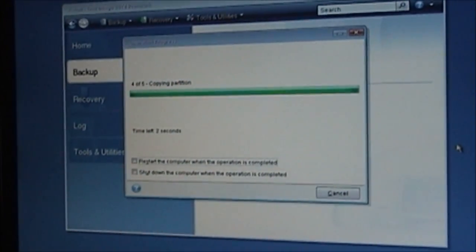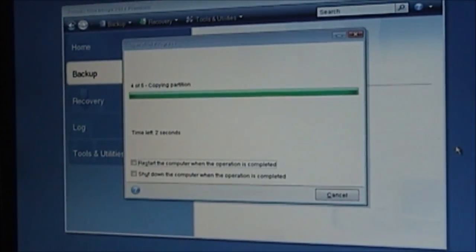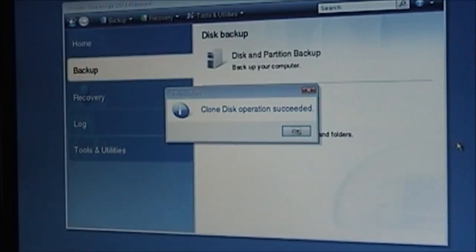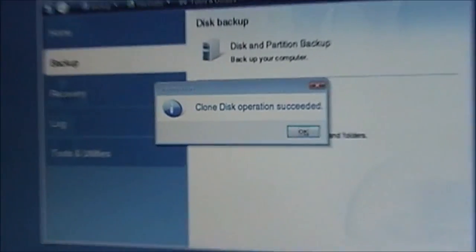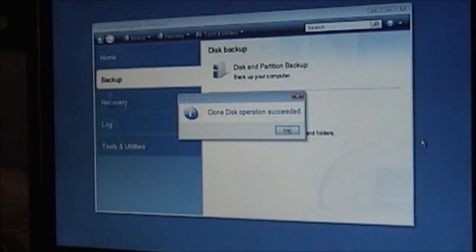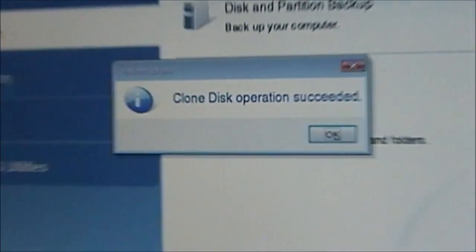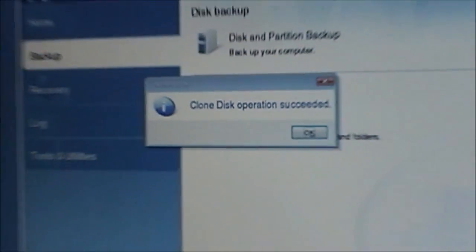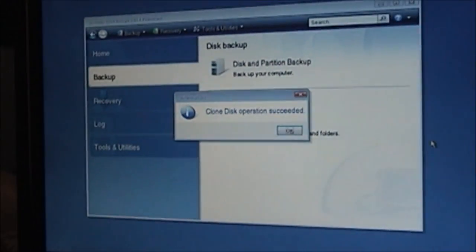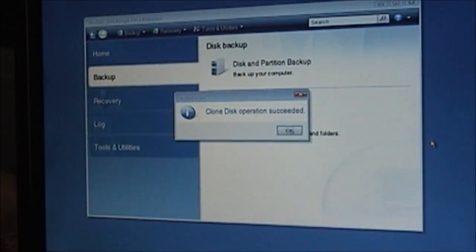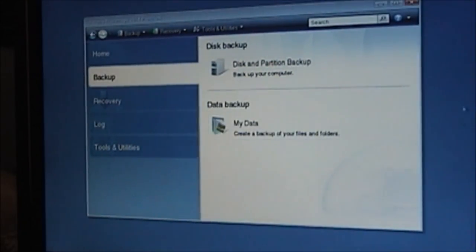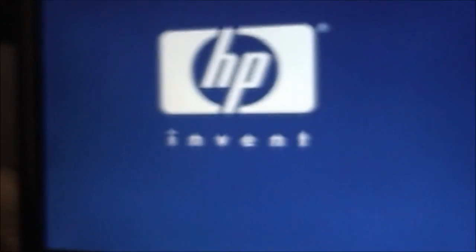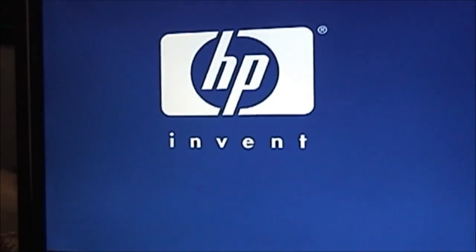All right, so we have two seconds left. And look at that. The clone has been accepted. Clone disk operation successful. Go ahead and click OK. Now what I have to do is I'm going to exit out of the program. Now I have to go ahead and switch the drives around. So I'll be back in just a minute.